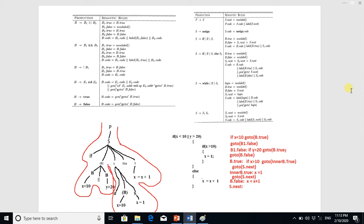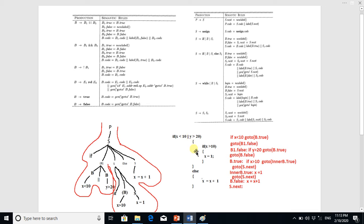In this example we will see how we can convert a high-level language code into three-address code using syntax-directed translation. Here we have a sample high-level code which is an if-else statement, and this if block has a further nested if statement. We start from the starting production P goes to S.